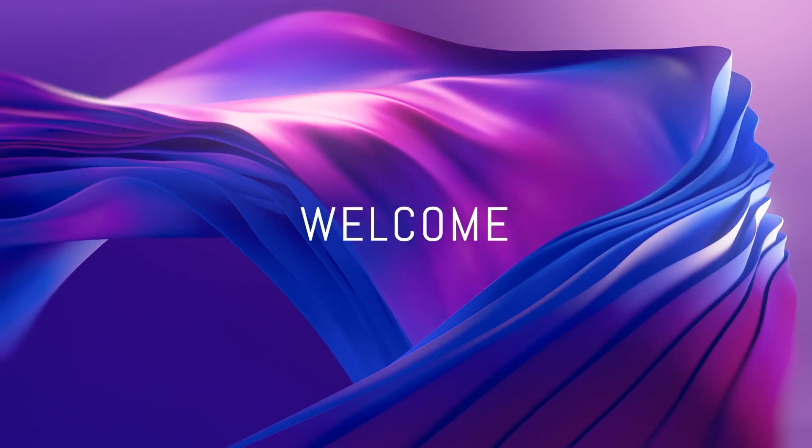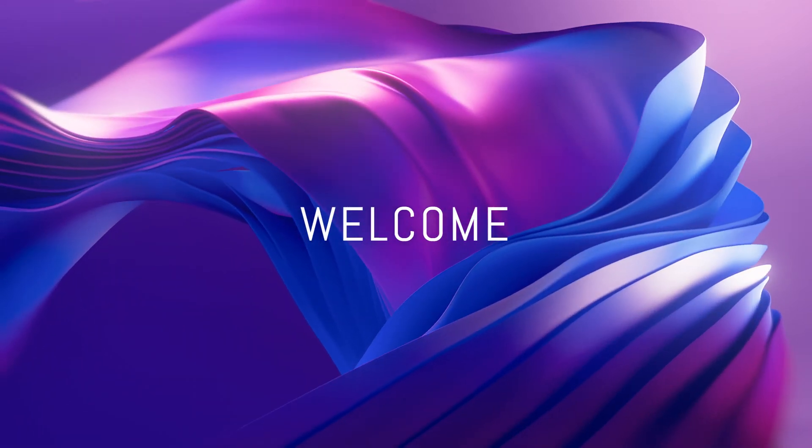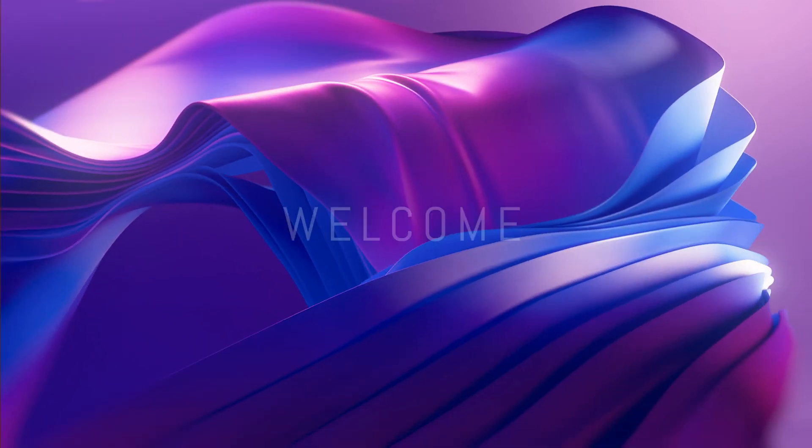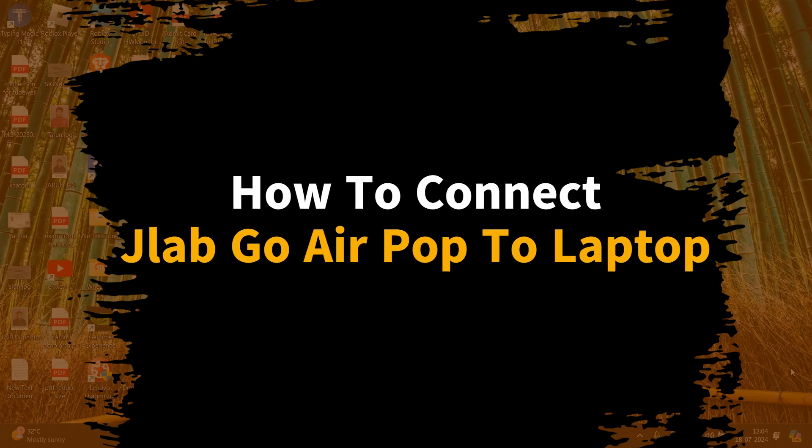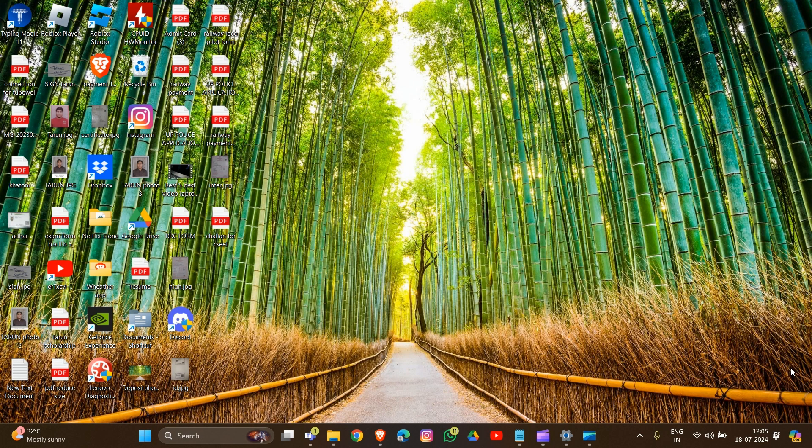Hello everyone, welcome to the channel. In this video, we will guide you on how to connect your JLab Go Air Pop earbuds to your laptop. It's a simple task.